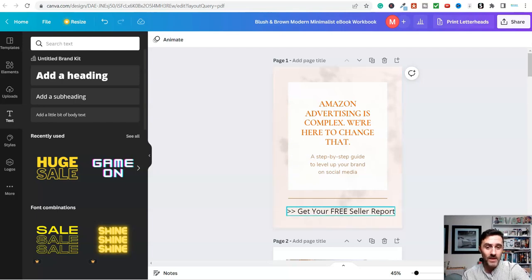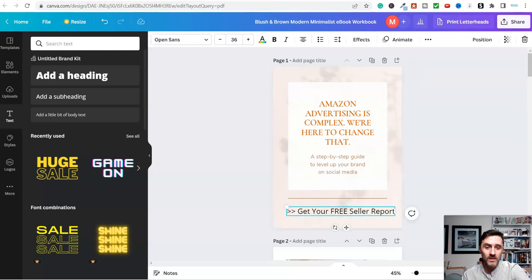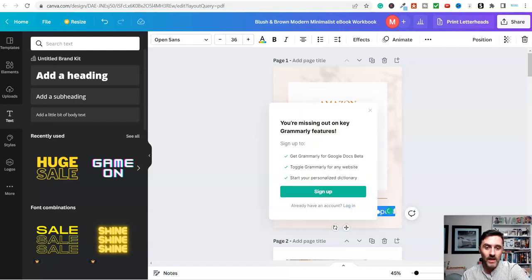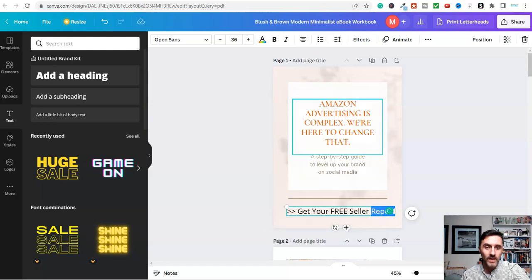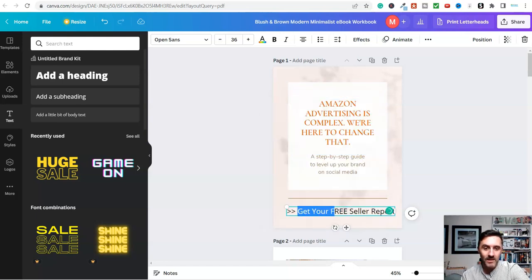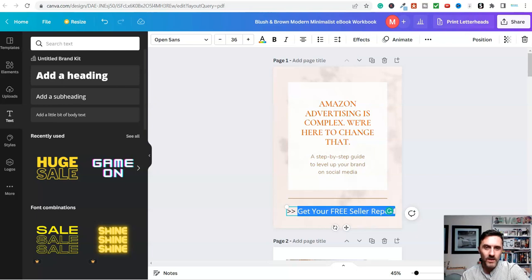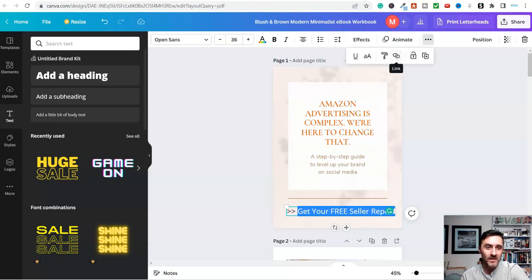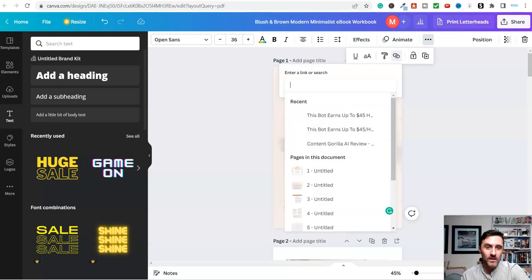What you need to do is, once you've done this, we highlight this, all of this, and then you come up here to where these arrows are, you click on there, and you see this here, link. You click on there, enter a link or search.